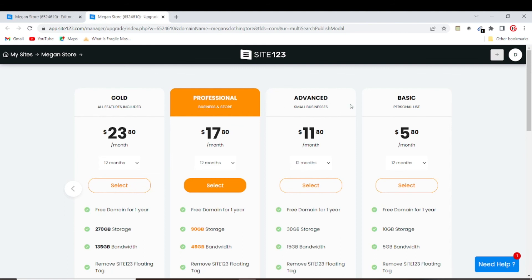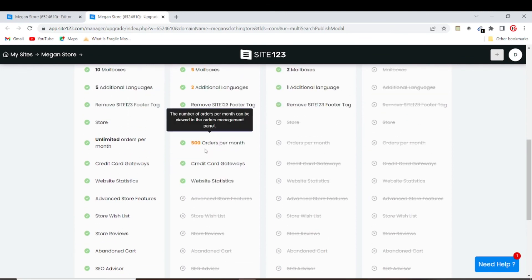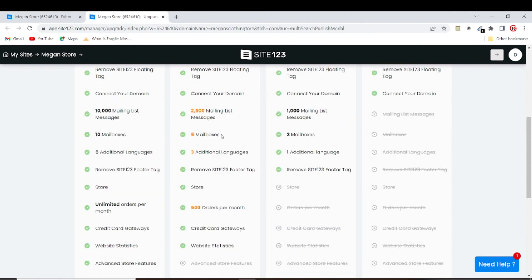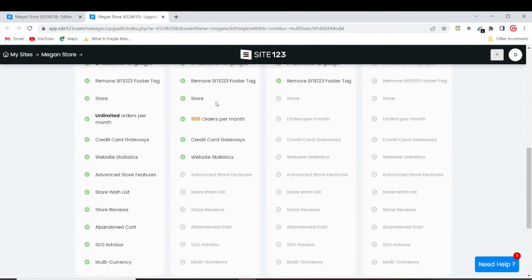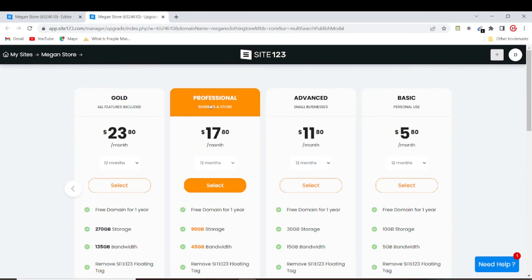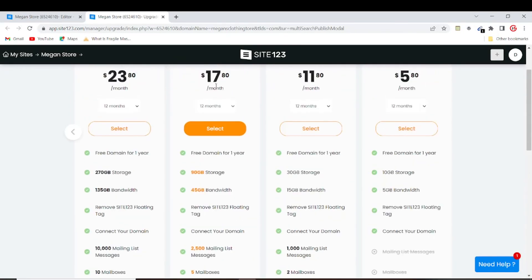The plans available are Basic, Professional, and Advanced. It's best to go with the Professional plan because it covers business websites and stores. That costs about $18 per month. Most of the time Site123 offers discounts too. With this plan you can process about 500 orders monthly and you get a lot of great options to work with.